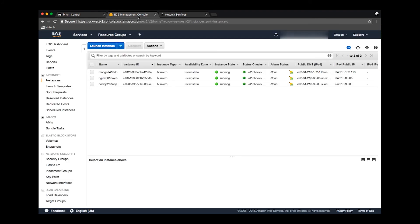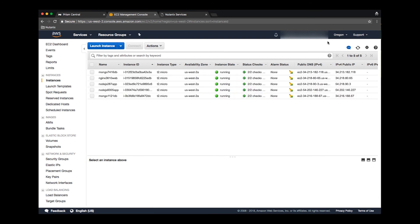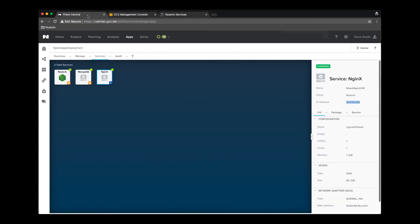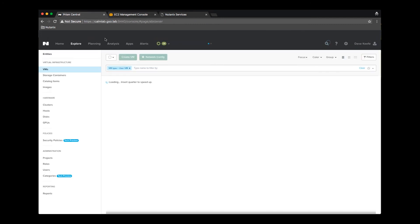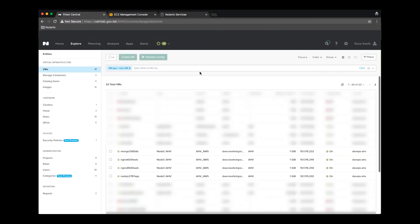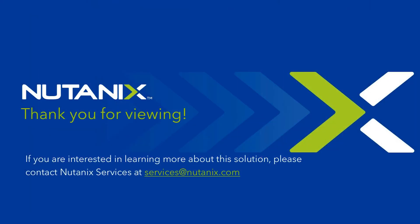Looking at the AWS interface, we can see the newly deployed MongoDB and Node.js instances along with those that were previously deployed. In PC, we can see the new Nginx VM that has just been deployed with the other previously deployed VMs.